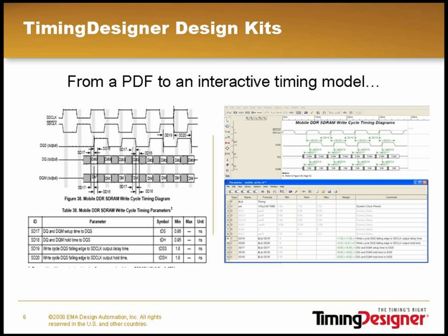With the design kits, we have taken a frozen picture from the manufacturer's spreadsheet and turned it into an interactive timing model geared for quick import and use in your TimingDesigner software.